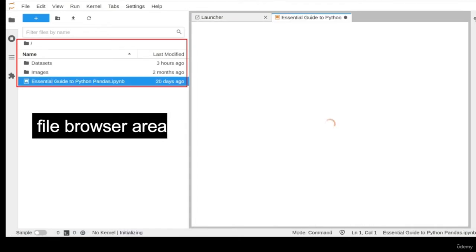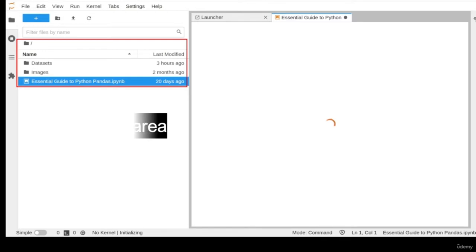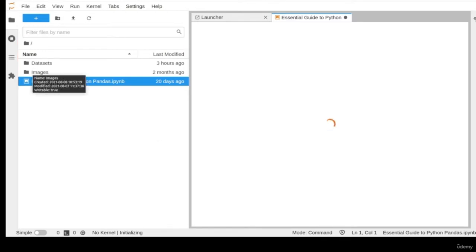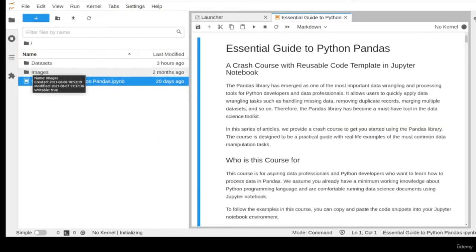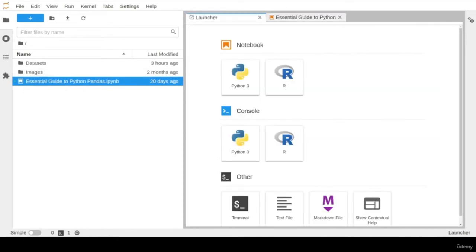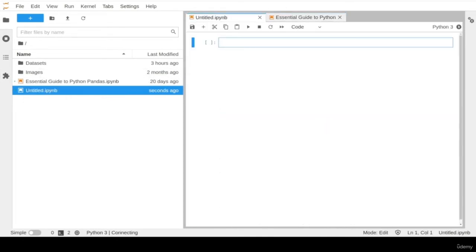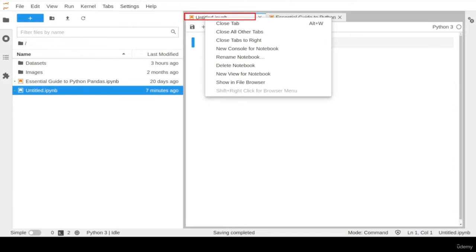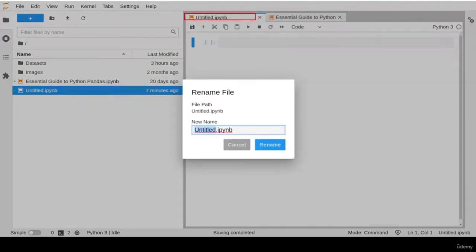For example, this is our course notebook and other subfolders to keep our image and dataset files. To create a new notebook file, you can click the Python icon in the notebook's launcher section. This will create an empty notebook file ready to run Python commands. On the top of the notebook, you can change the default untitled name to any relevant title.